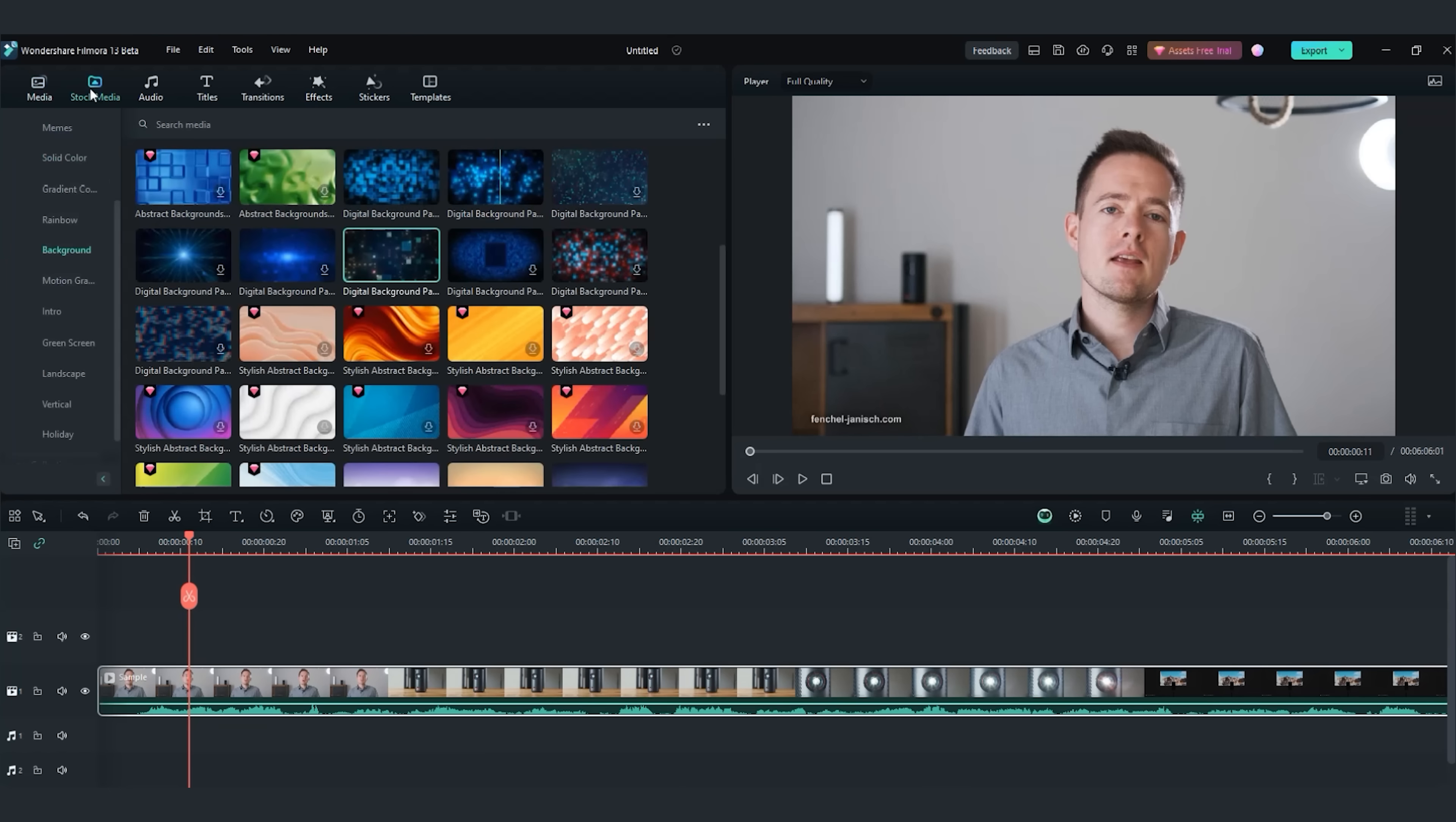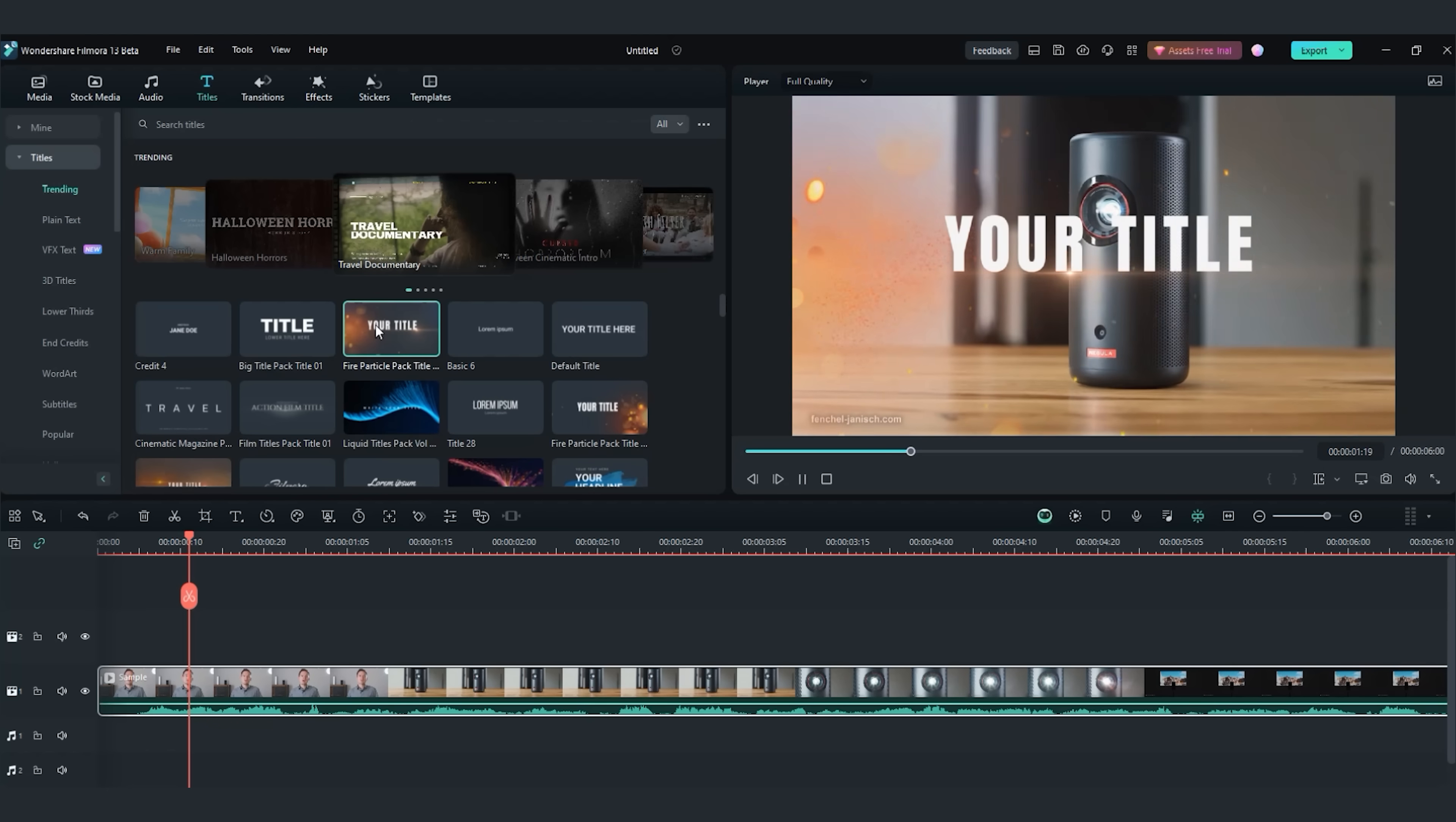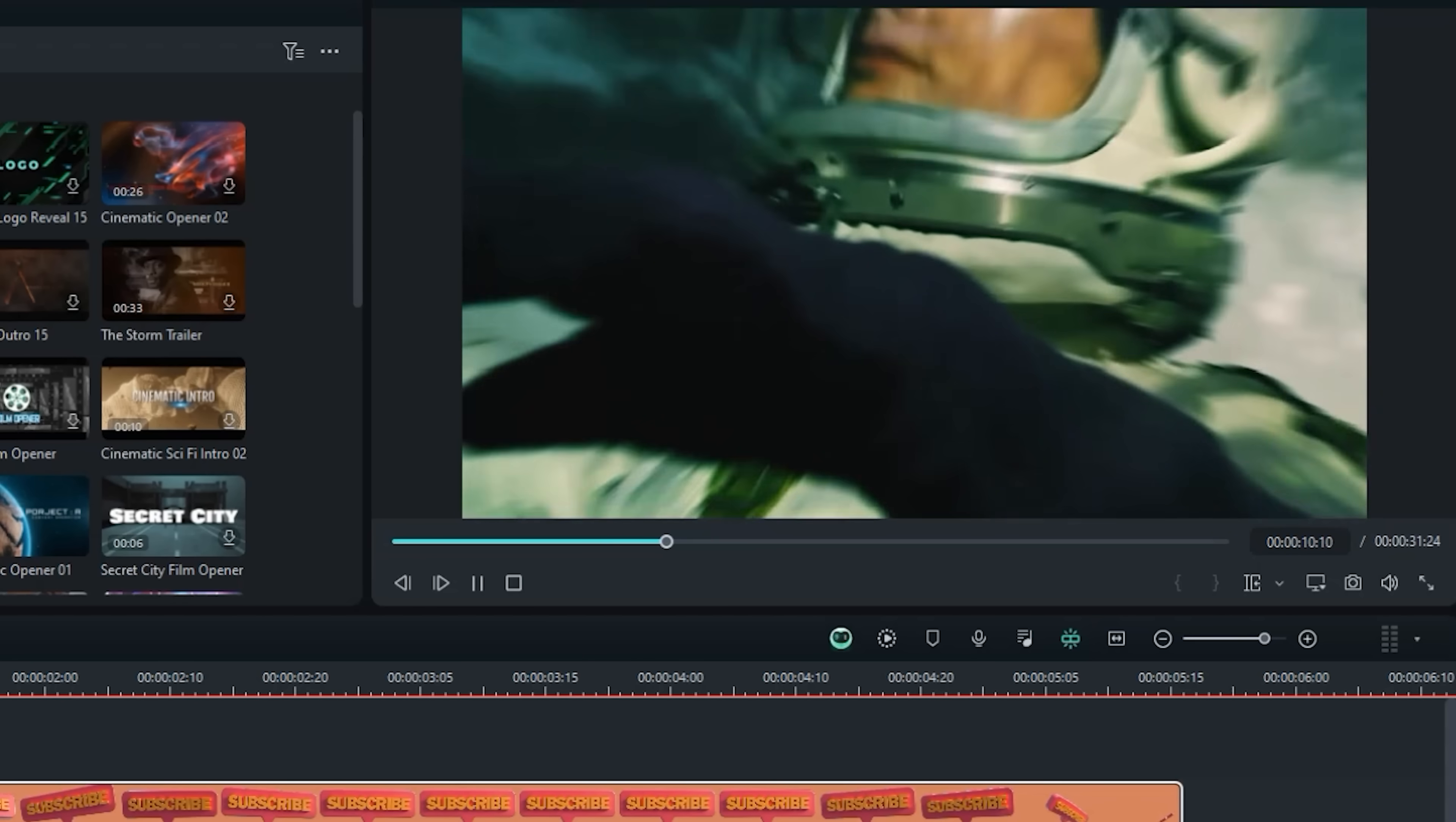The interface works very smoothly and gives a good overview. It comes with many presets for stock videos, music, titles, transitions, effects, stickers, and even full video templates.